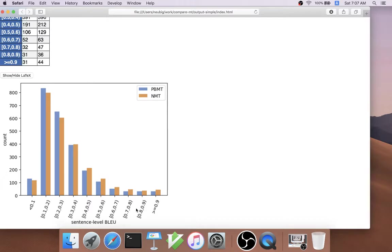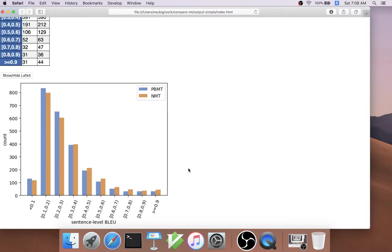In this case, we can see on the right side, these are the number of sentences that have very high sentence level BLEU scores. We can see that consistently the neural MT system is better at generating these very accurately produced sentences.